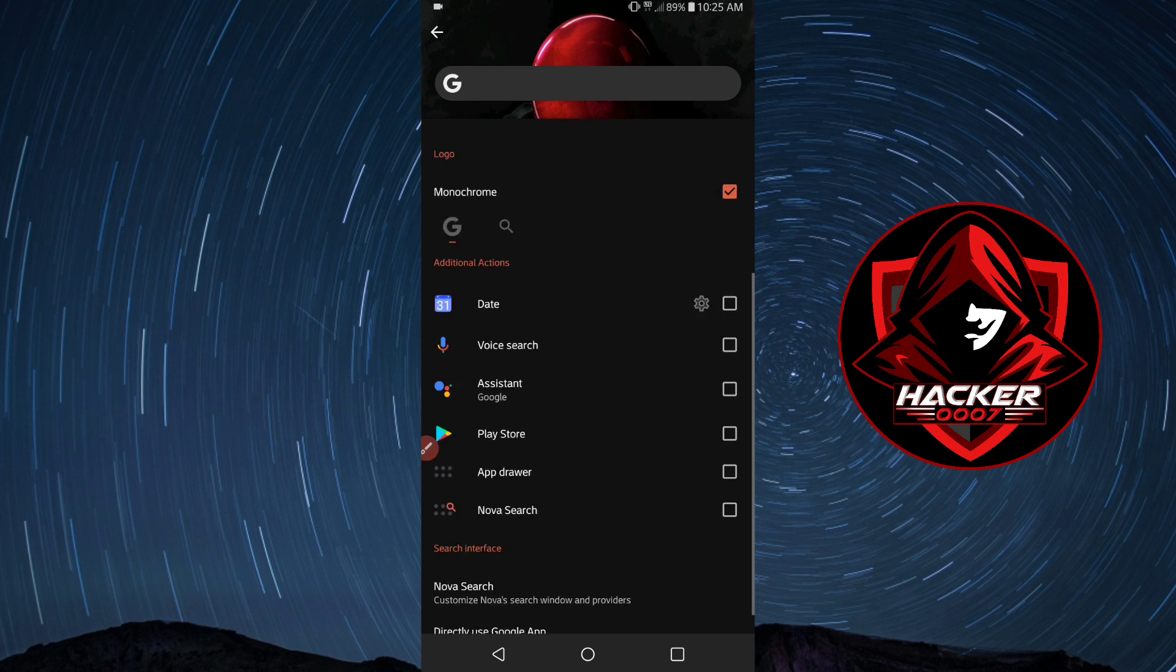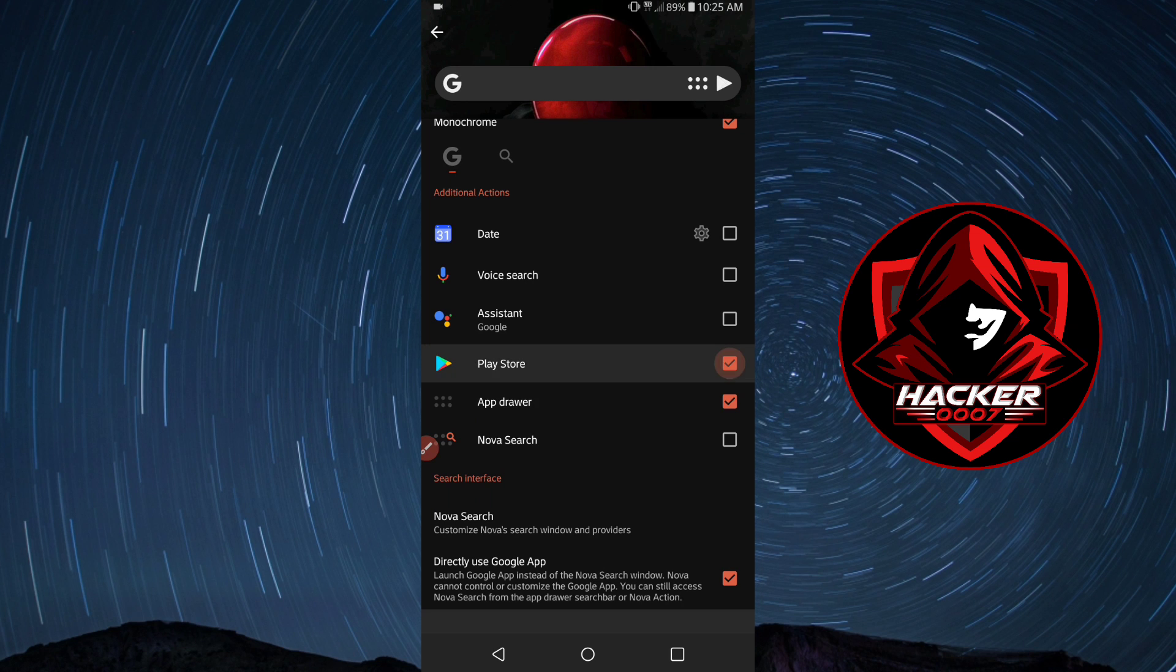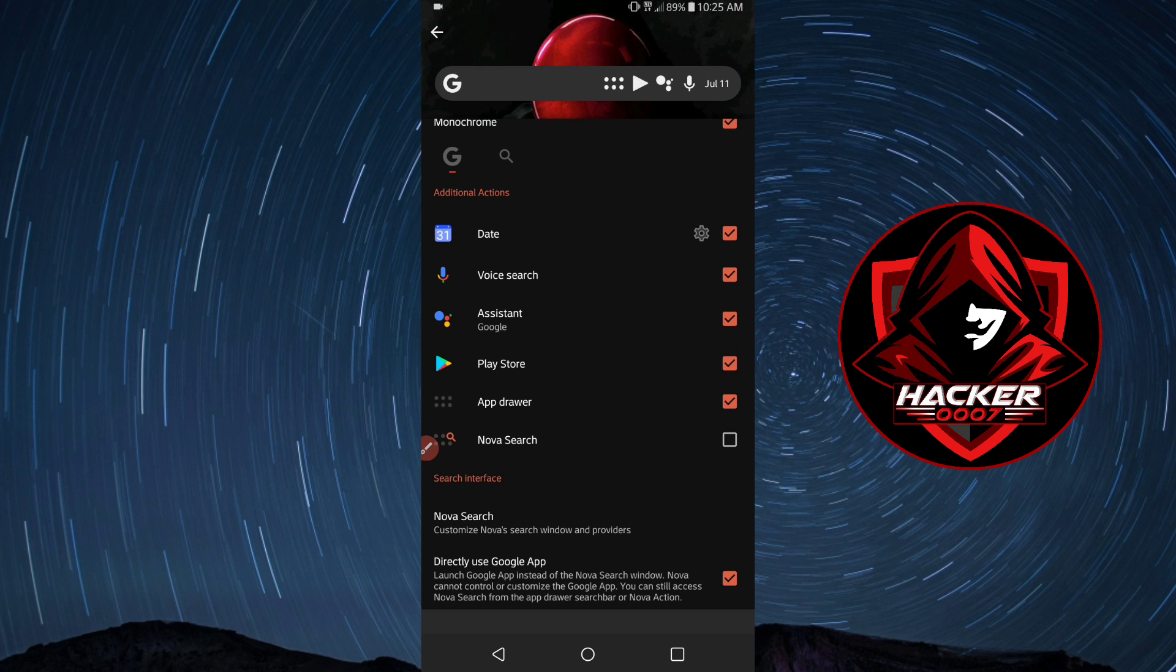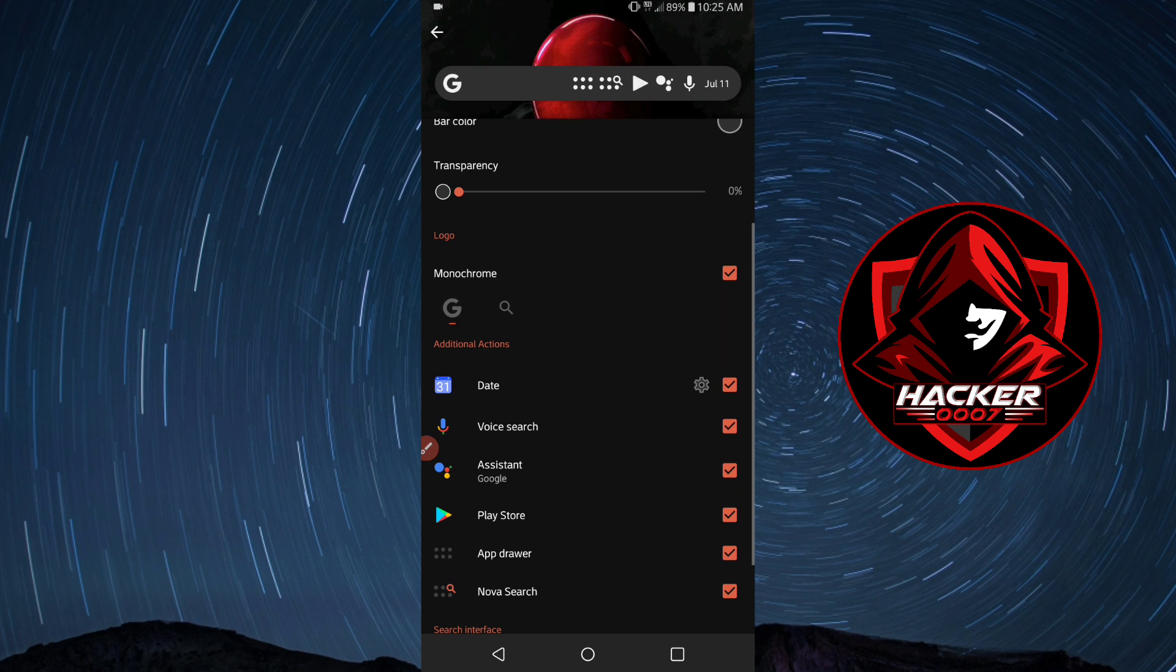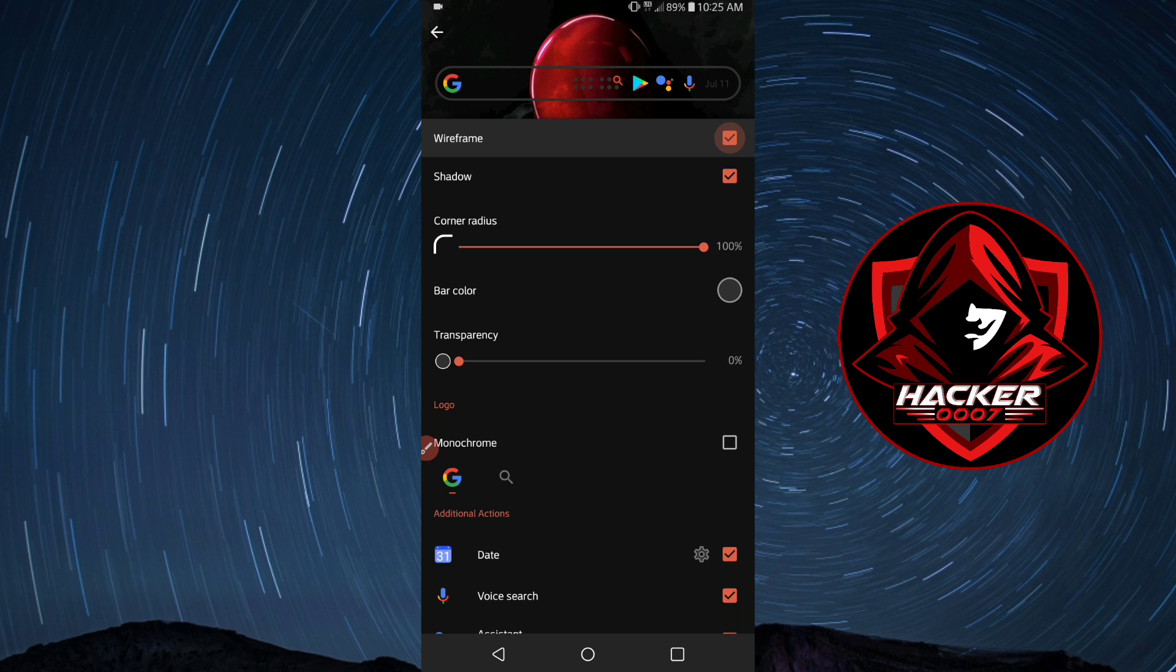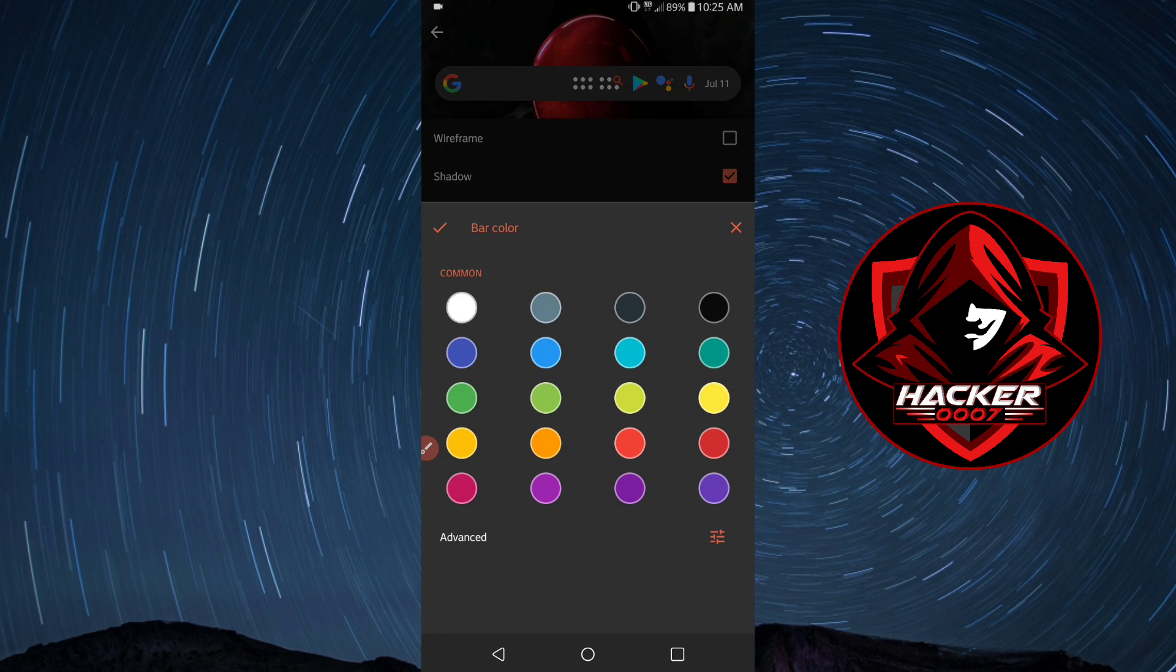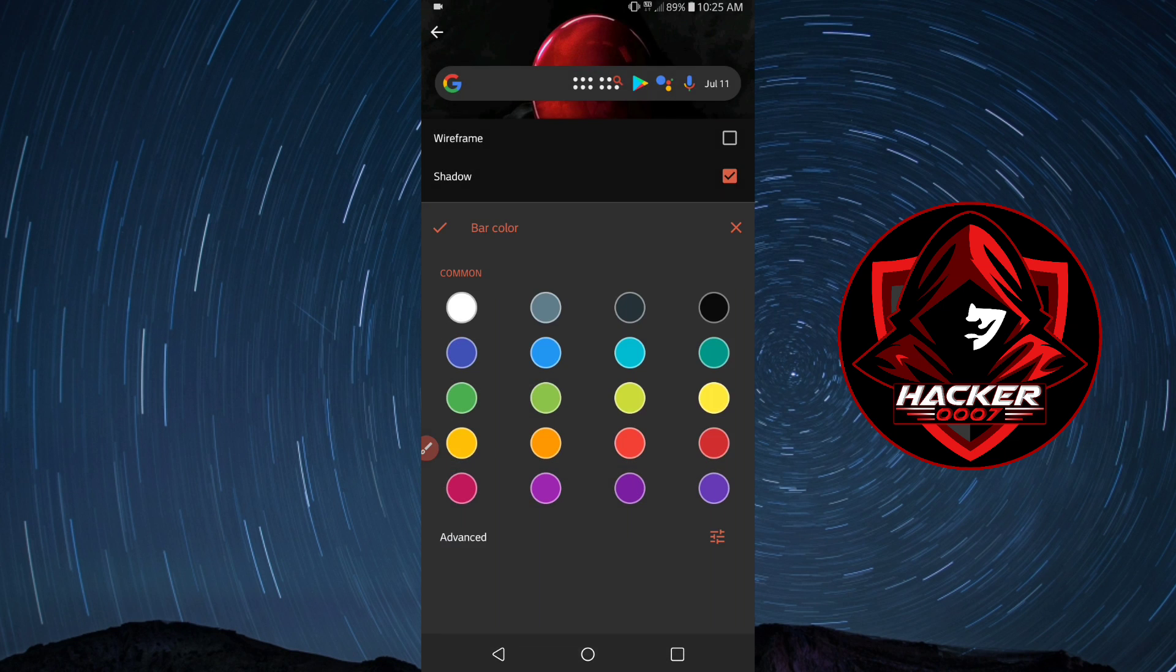We could customize the search bar as well. We could use voice search, Google assistant, and allow all of these other options. We could also allow the app drawer in that, and we could have an option which would lead you to the Google Play Store. We could add multiple things to this. Nova Launcher 7 has quite a lot of features. You could change the bar color, let's change it to AMOLED or full black.